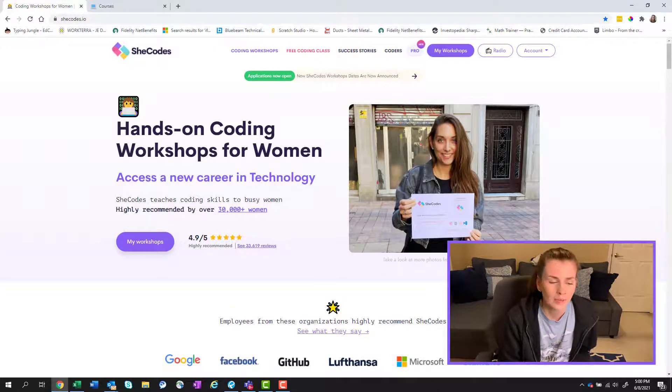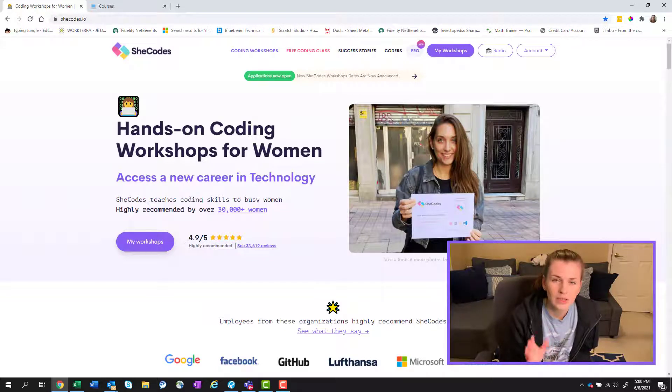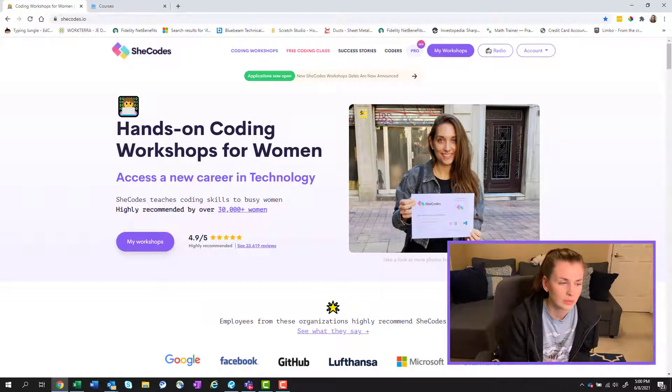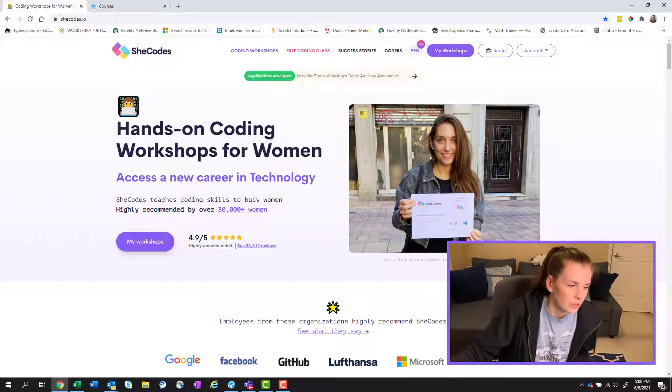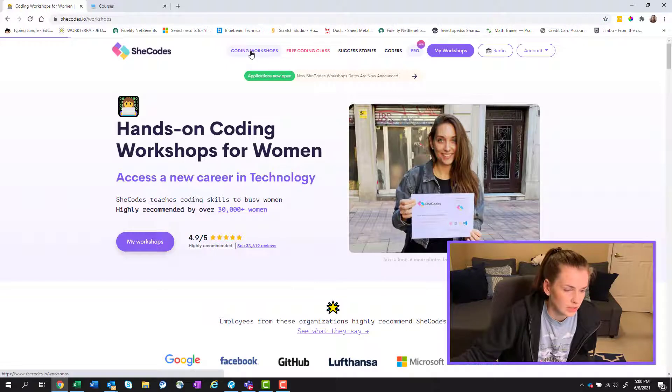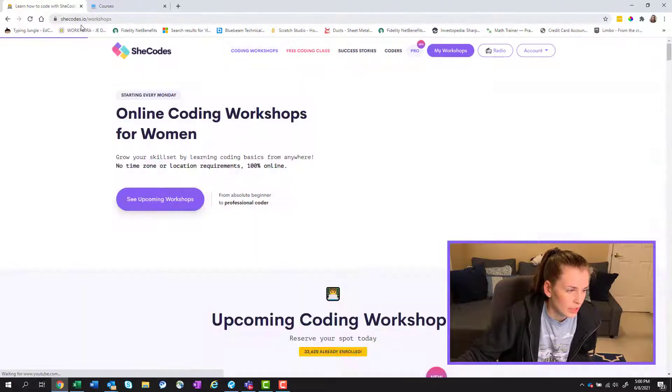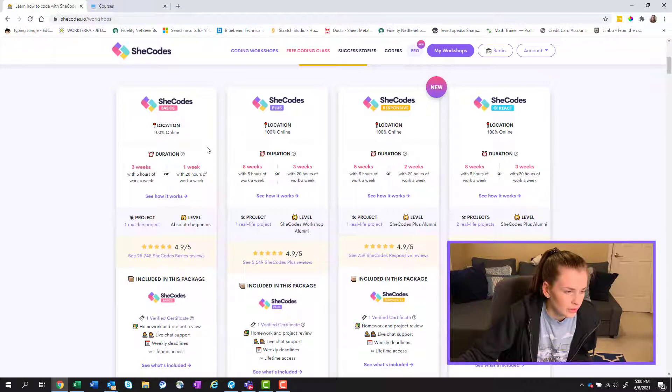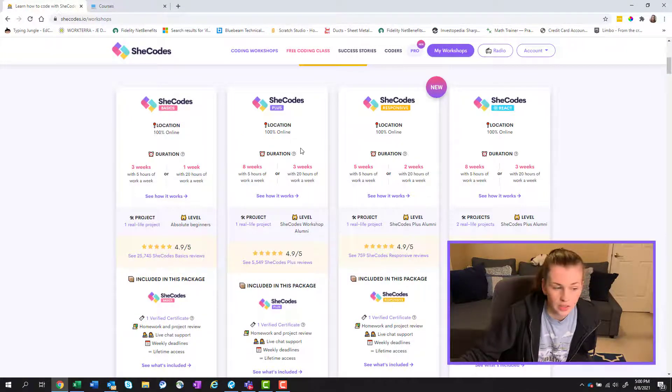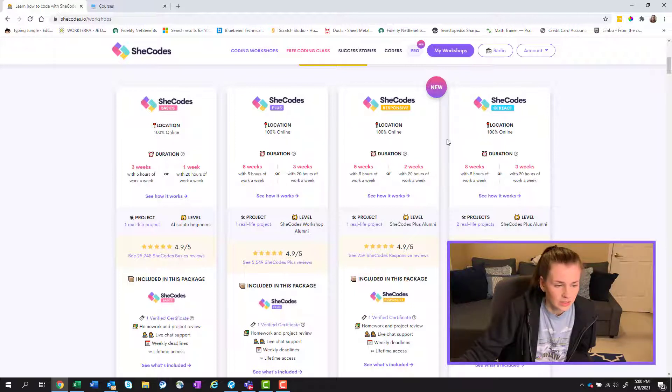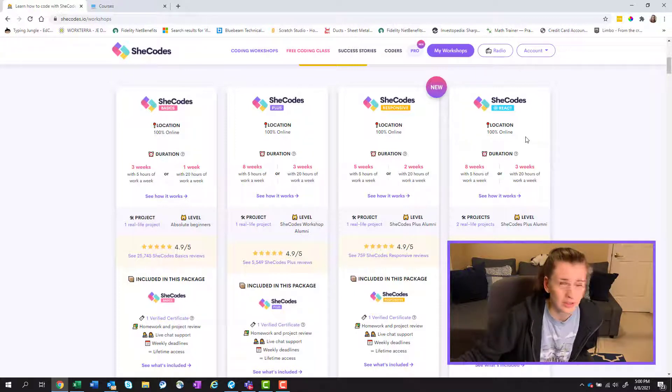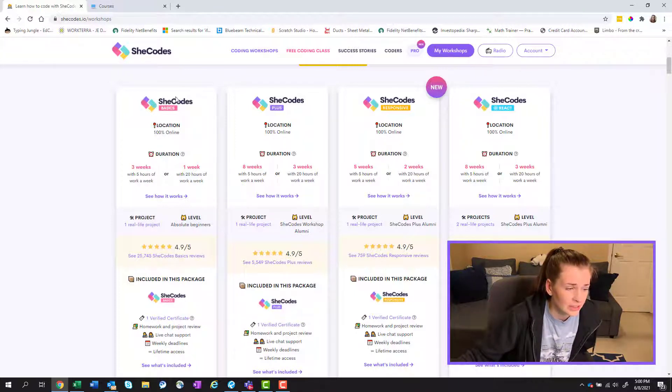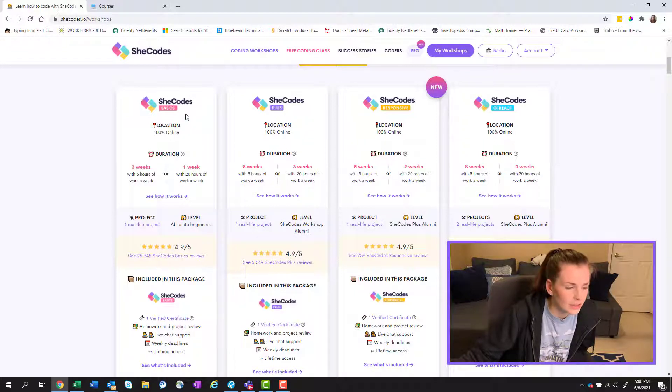Today we're going to be talking about SheCodes. Now I've done a recent video on SheCodes basics. So if we click coding workshops here, you go to SheCodes.io. When you scroll down, there is SheCodes basics, SheCodes plus, SheCodes responsive, and SheCodes react. The responsive and react were not here when I started mine and basics wasn't really even called basics. It was just the only class they had.